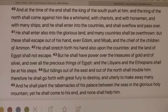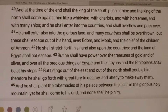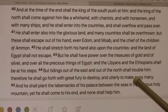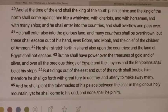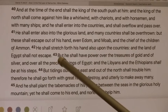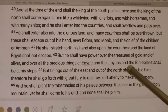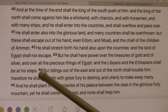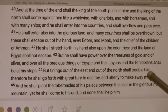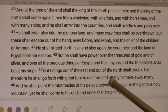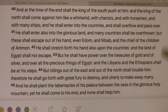They're working to gain their position, to hold on to their position, and they do it through causing great destruction to make away many. So the king from the land of Egypt — he shall have power over the treasures of gold and of silver and over all the precious things of Egypt. And the Libyans and the Ethiopians shall be at his steps. The tidings of the east and the north shall trouble him. Therefore, he shall go forth with great fury to destroy and to utterly make away many.